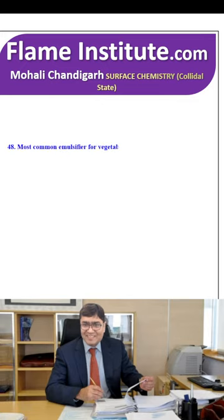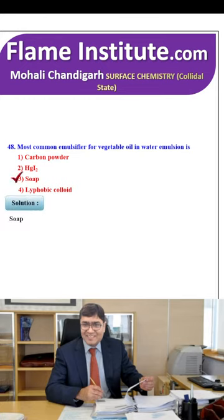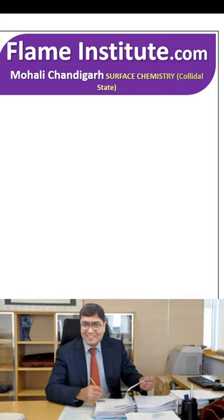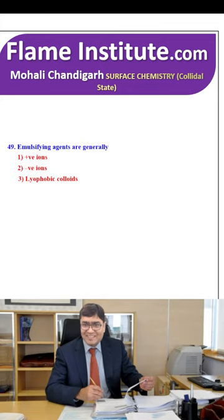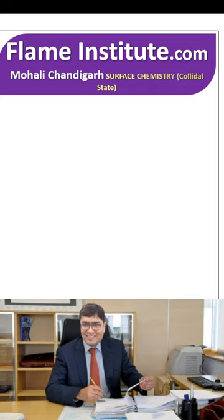The most common emulsifier for vegetable oil in water emulsion is carbon powder, HgI₂, soap or lyophobic colloid? The right option is soap — the third option is correct. Emulsifying agents are generally lyophilic colloids. So, the fourth option is right for that question.